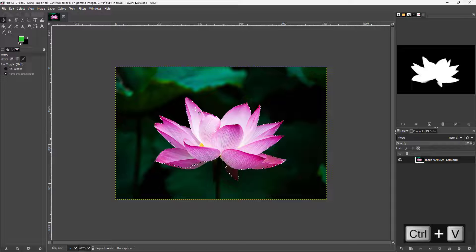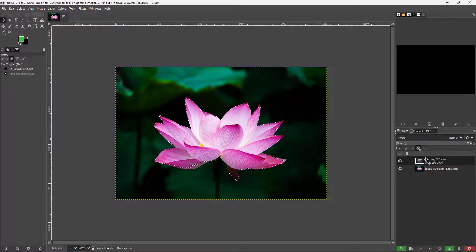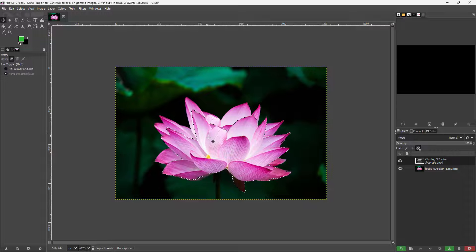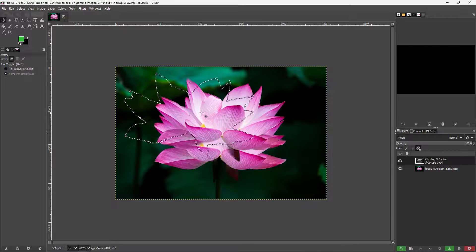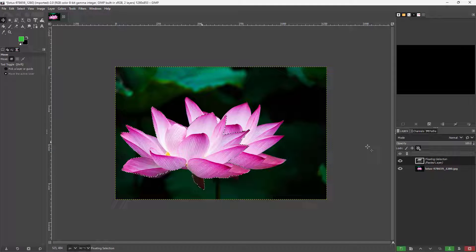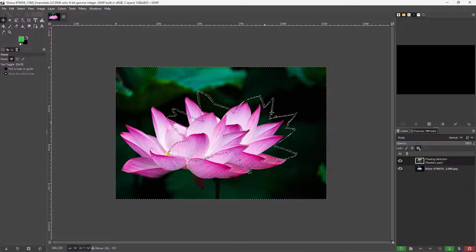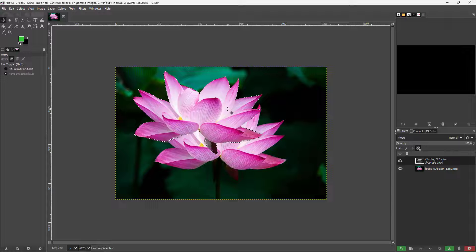What I need to do is press Ctrl+C and Ctrl+V — that is copy and paste the selection. Now I have a floating selection, and I can move it around wherever I want.